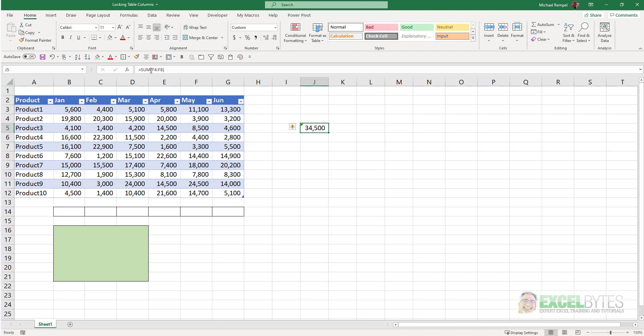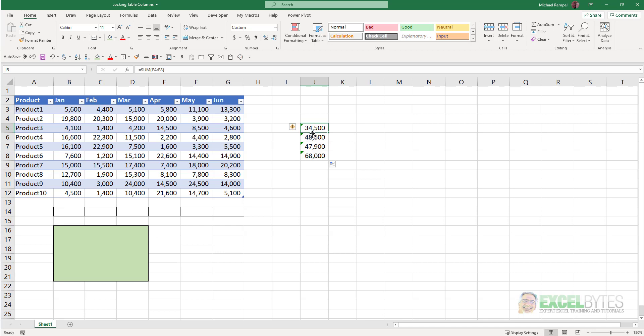I would get sum F4 to F8, and if I copied that down, notice it changes F4 to F8, F5 to F9, etc. If I wanted to lock those cells,